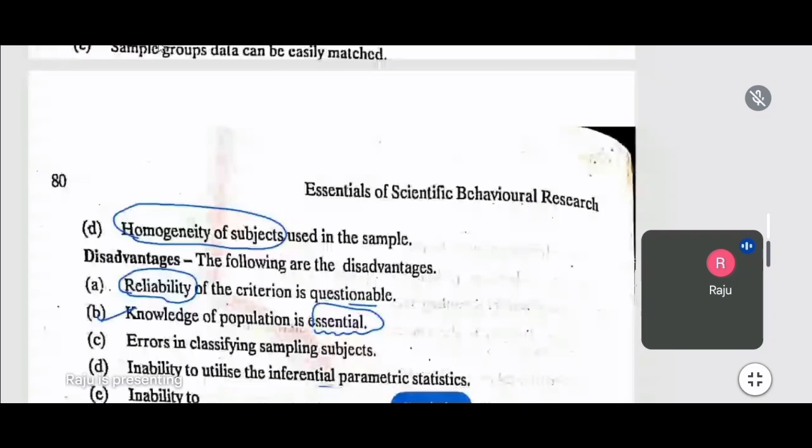From an exam point of view, non-probability sampling is very important. Today we discussed non-probability sampling techniques, and in Part 1 we discussed probability sampling. I hope and I am sure that once you go through all these sampling techniques, every detail will be clear to you. The next videos will be on mathematical and experimental topics including Chi-square, T-test, ANOVA, and ANCOVA. See you in the next video — please join and subscribe to our channel.